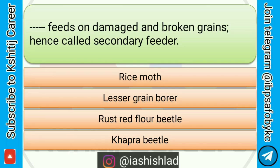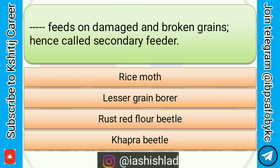Next question is: dash dash feeds on damaged and broken grains, hence called a secondary feeder. Options are: rice moth, lesser grain borer, rust red flour beetle, khapra beetle. Correct answer is rust red flour beetle.